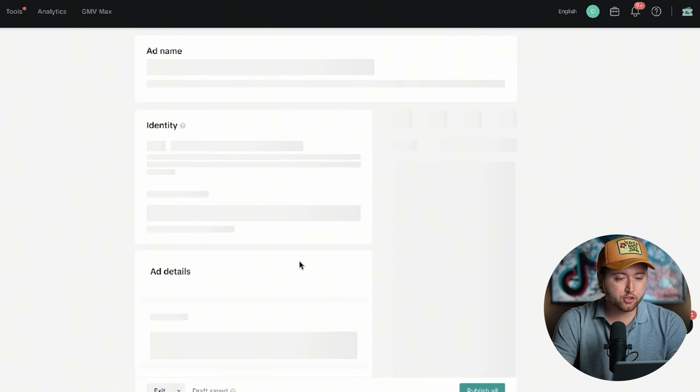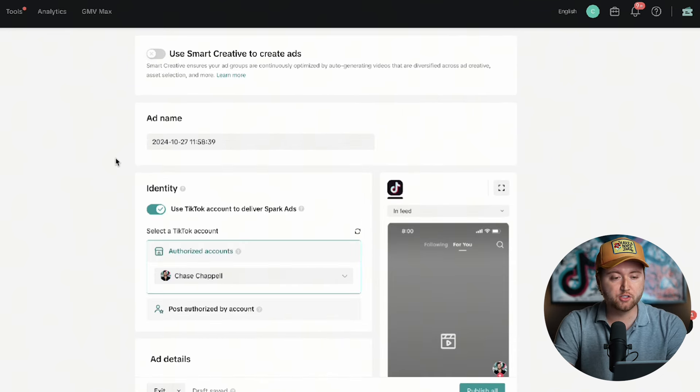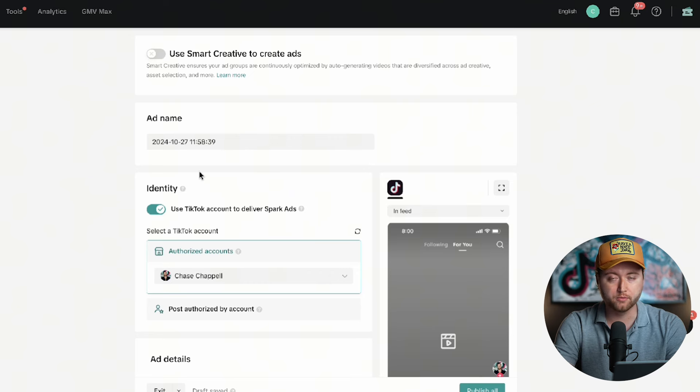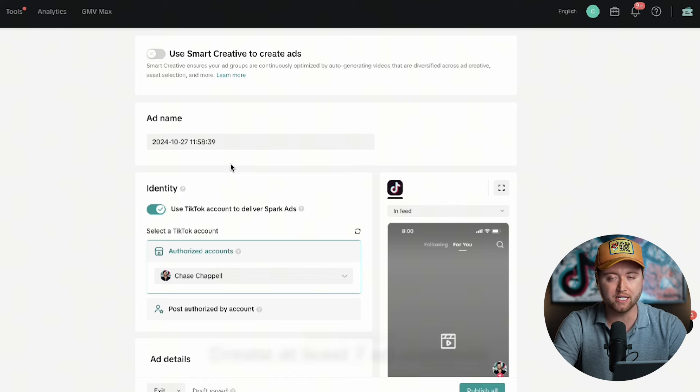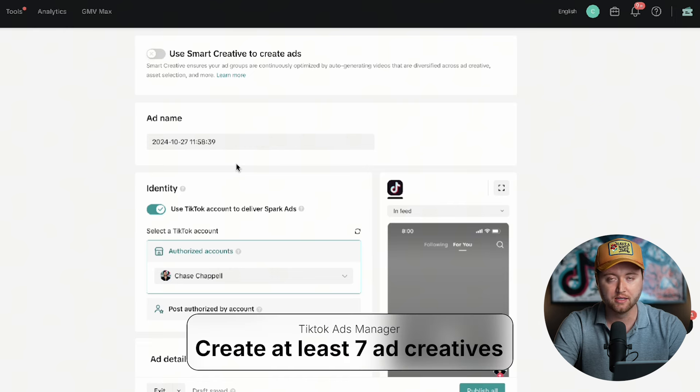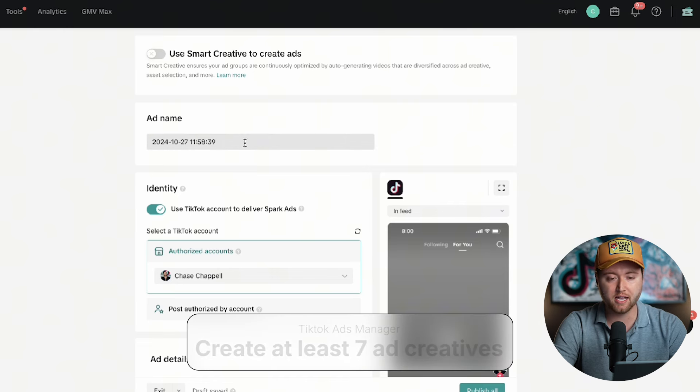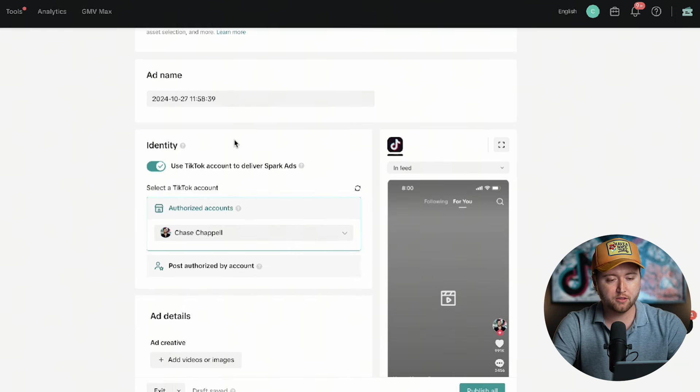Now this is the part where we want to make sure that we upload enough ad creatives into our audience for testing. With TikTok, it is a very heavy creative platform, so you want to have lots of different ads in testing. You don't want to launch just one ad, two ads, three ads. You need at least seven ads to start with to get the maximum amount of testing out there, so you can identify which creative converts.